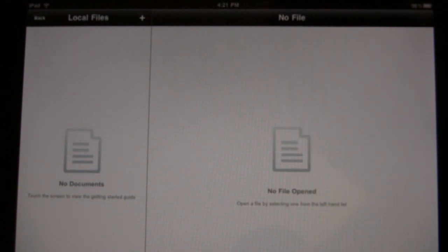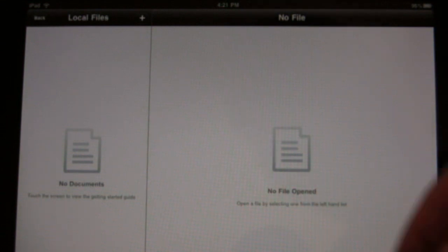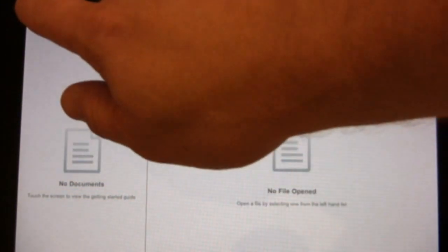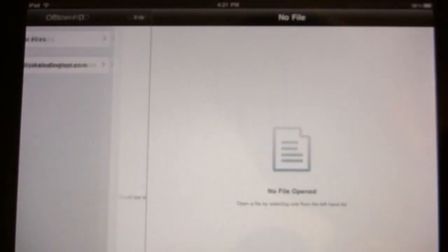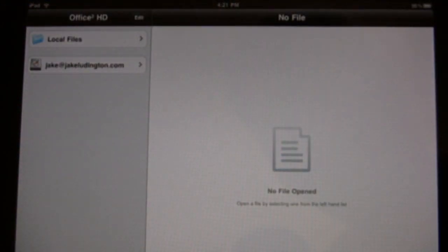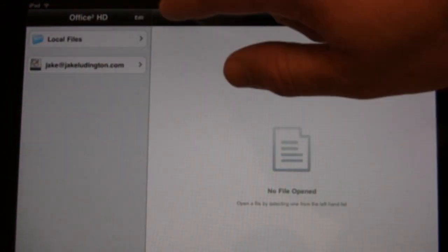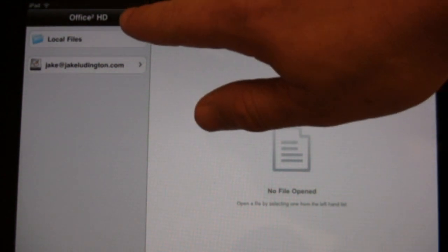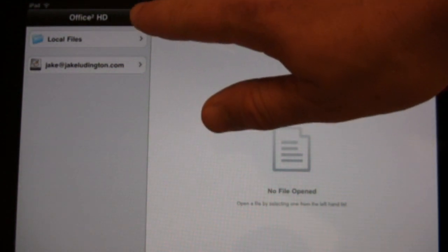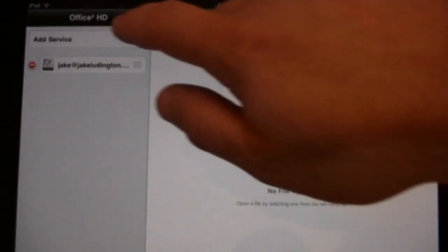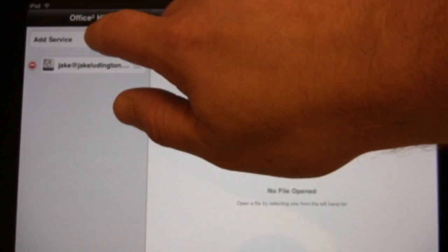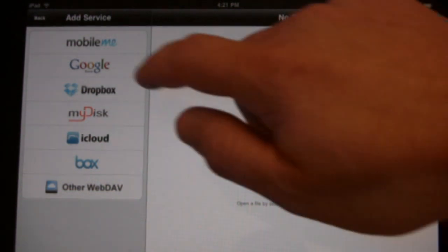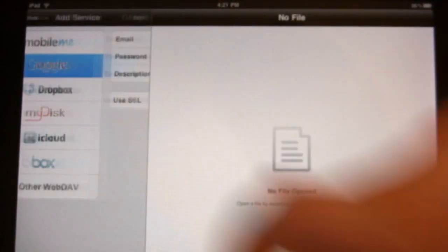So to do that you have to click the back button up in the top left corner first, right up here, which is not very intuitive. So you click on the edit button, right up here, and then you click add service, and then you click Google Docs.